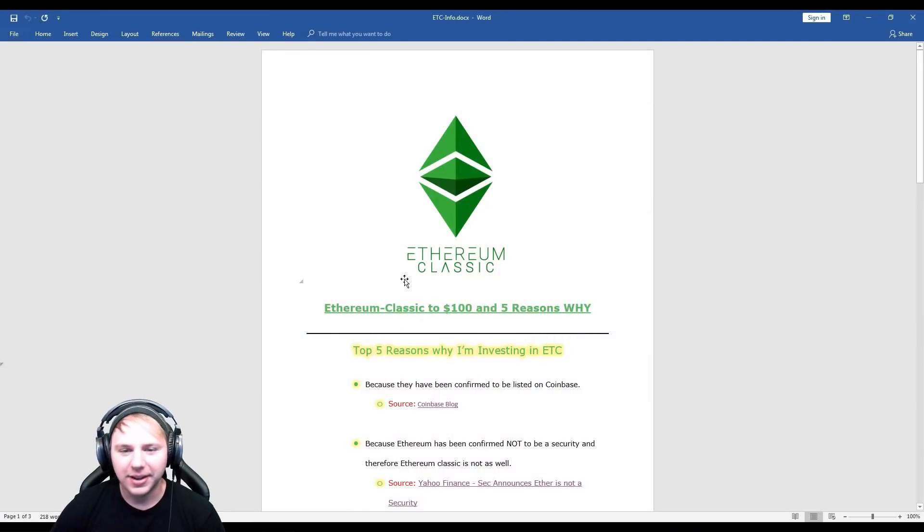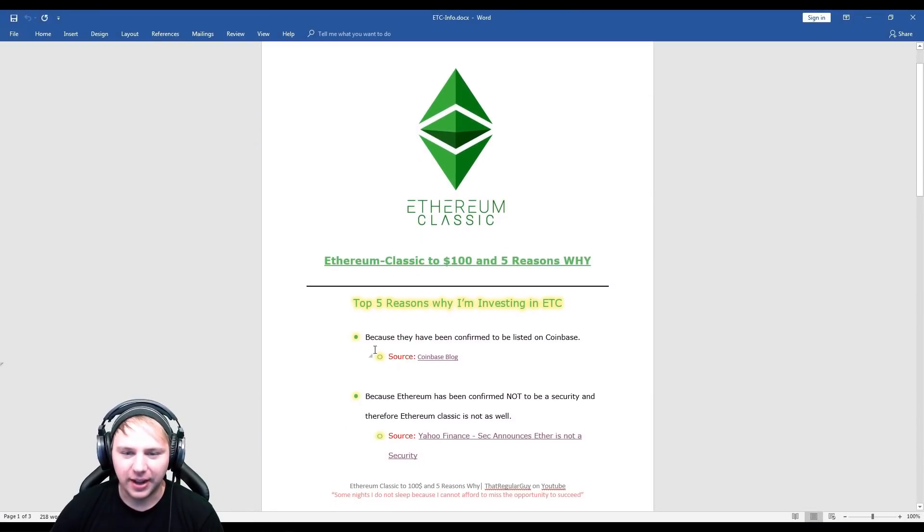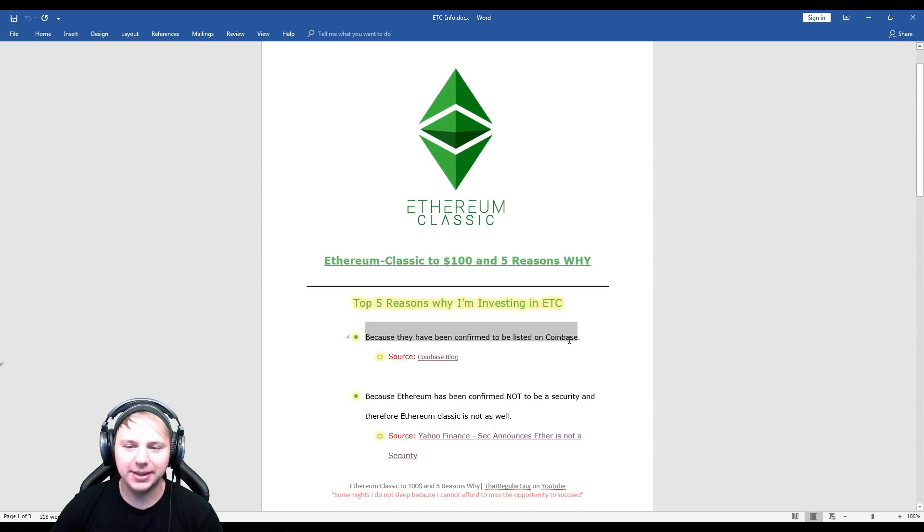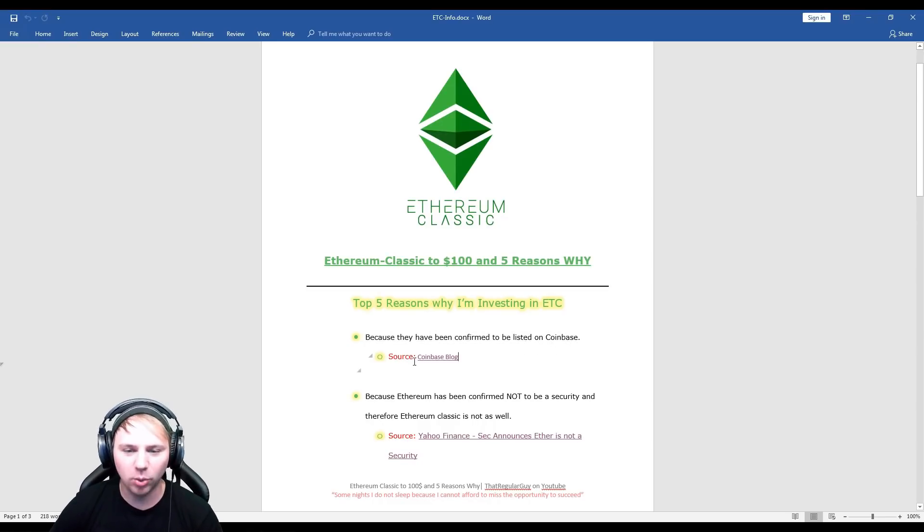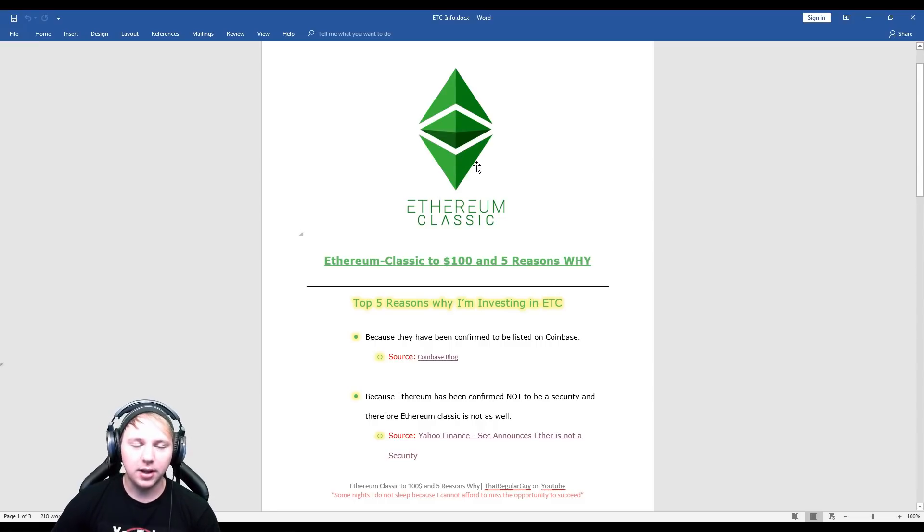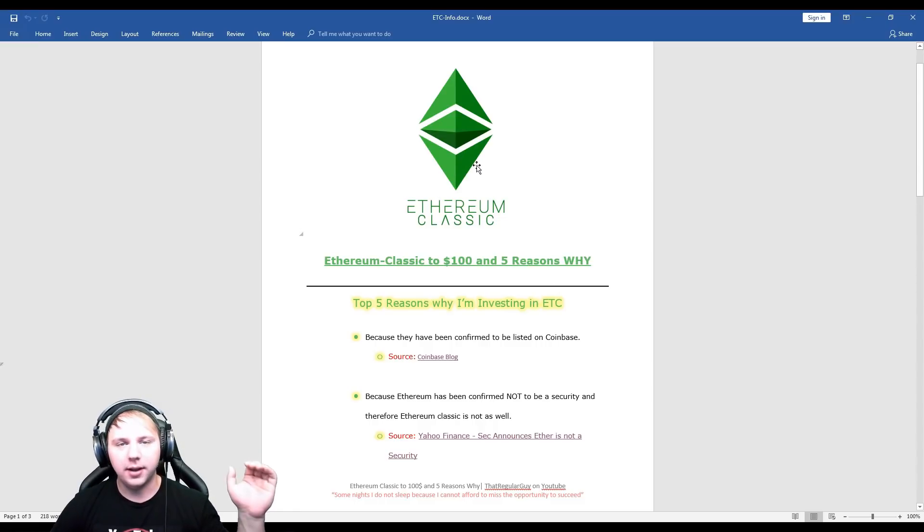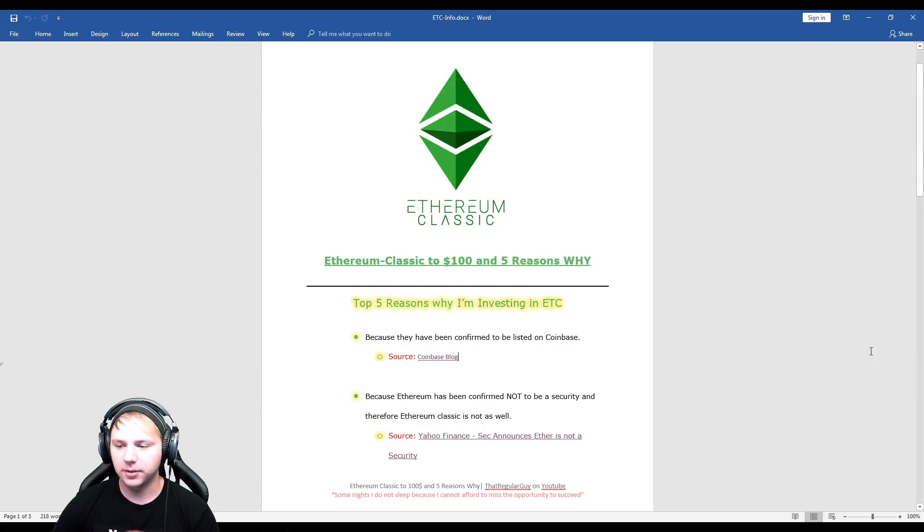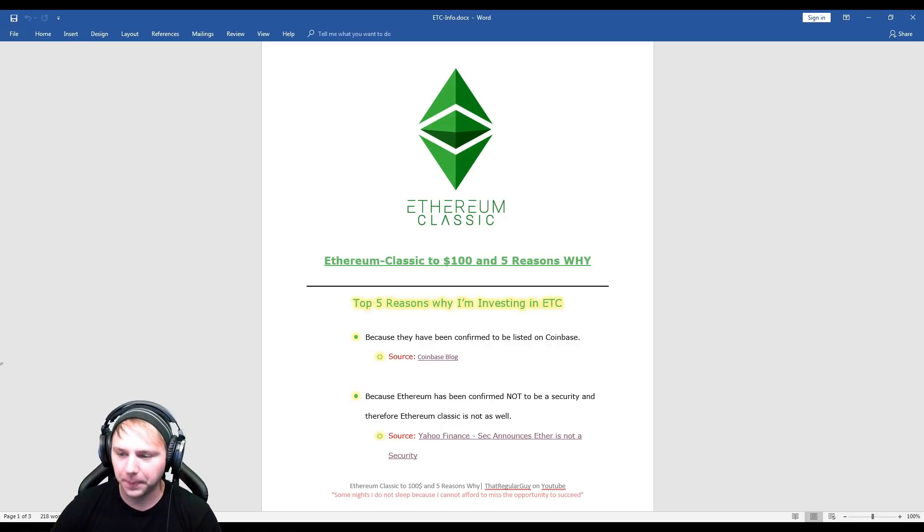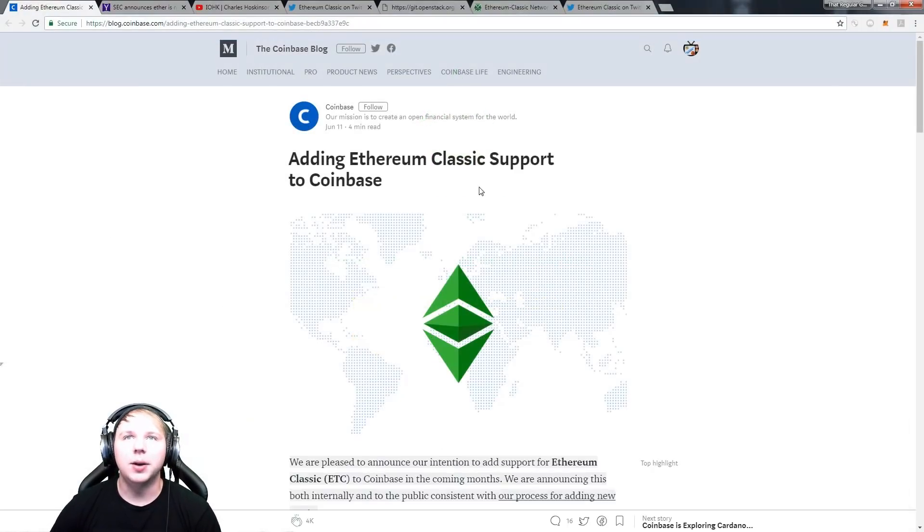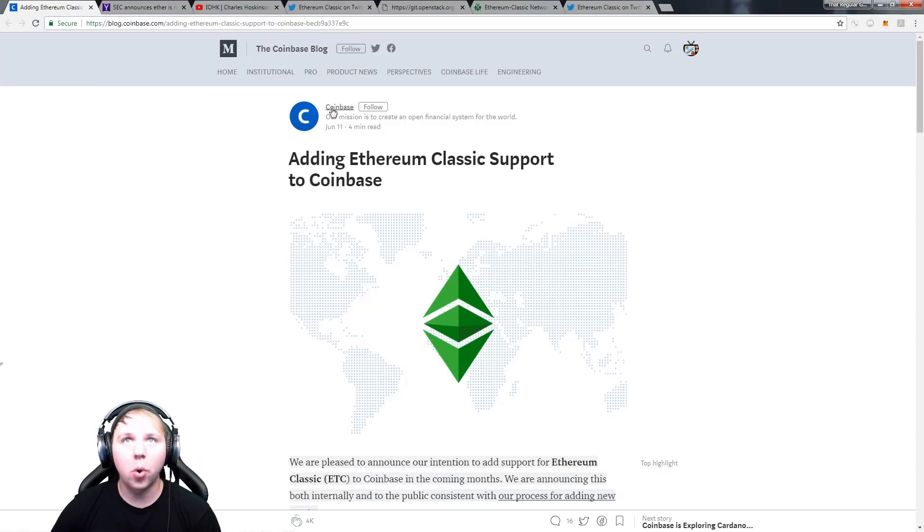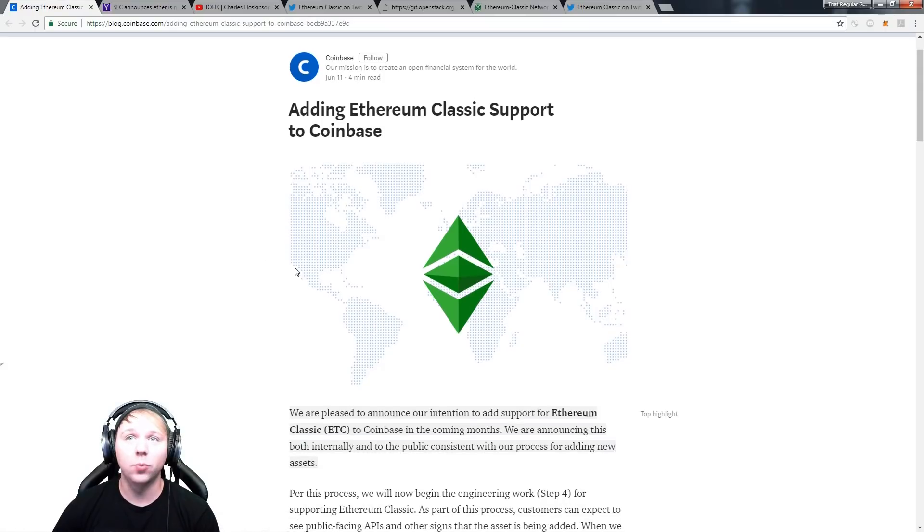All right, so as you can see here they will be listed on Coinbase. That has been confirmed and I have the source information here. I'll also have this full word document available on my Google Drive, which will be located in the description of the video. So if you want to download this document and take a look at it, you definitely can.